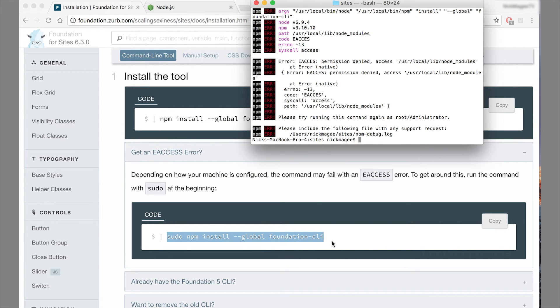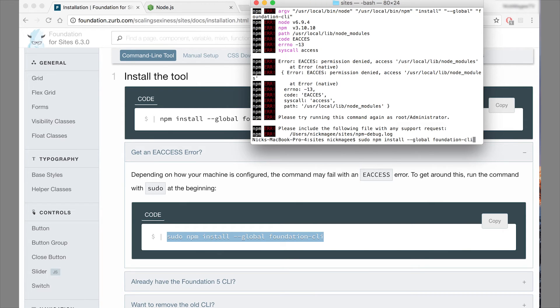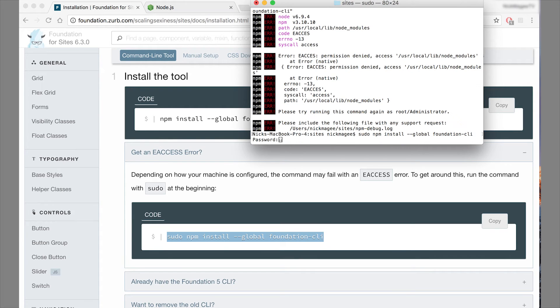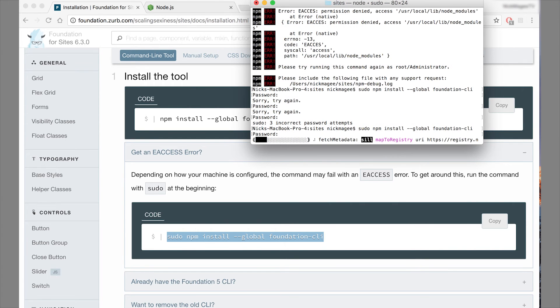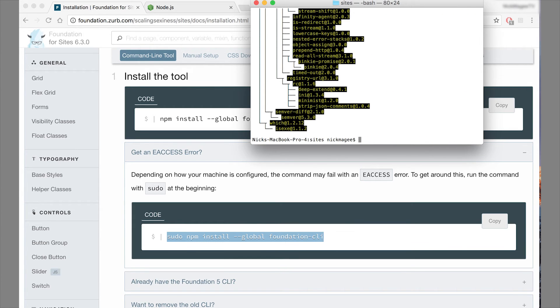So we'll go ahead and try that again, this time with sudo in front of it. So sudo npm install dash dash global foundation dash CLI. And it's going to ask for your password. Okay, so now we put our password in there. And it's installing all the packages. This will take a few minutes, so we'll skip ahead.